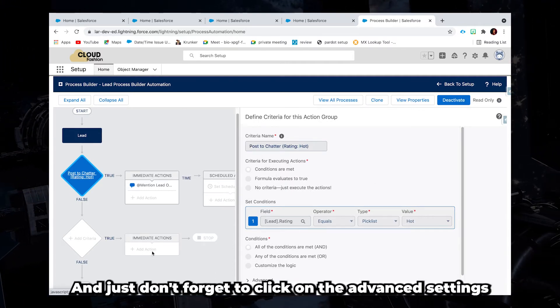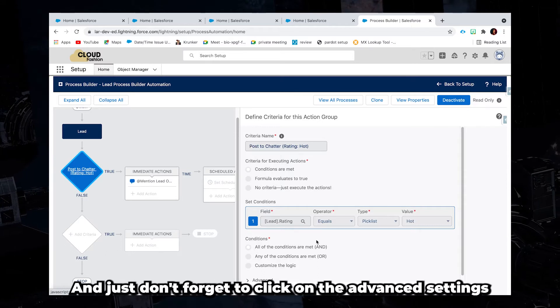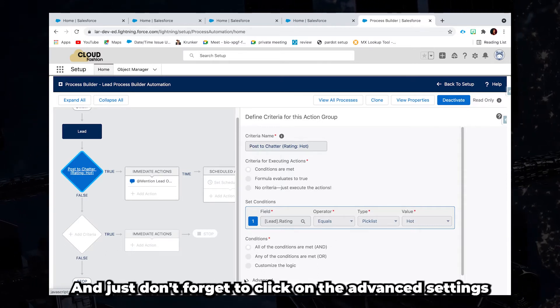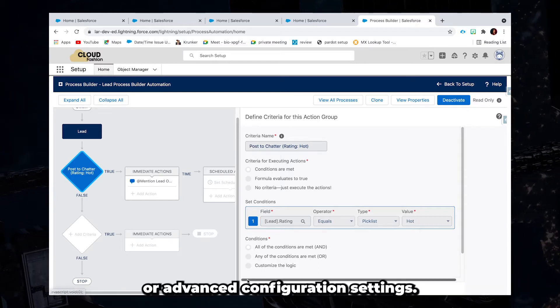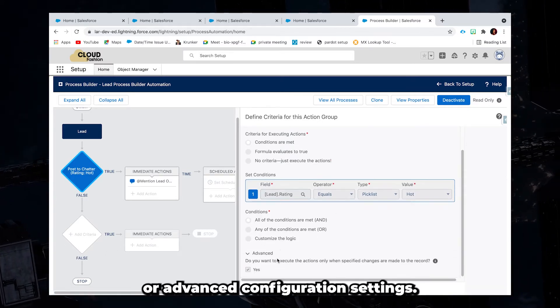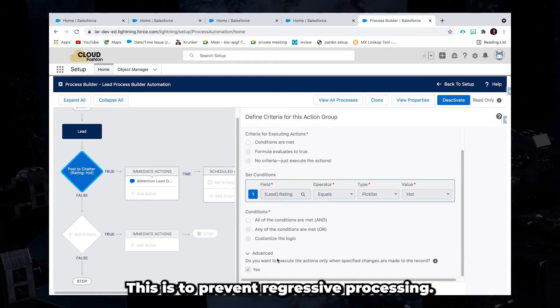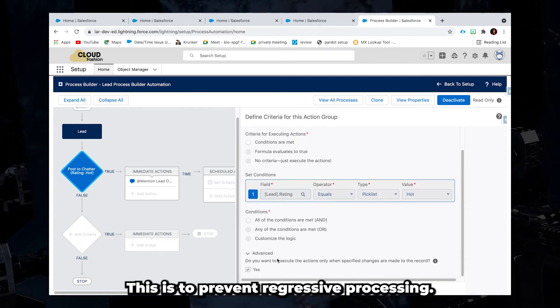And don't forget to click on the advanced settings or advanced configuration settings. This is to prevent recursive processing.